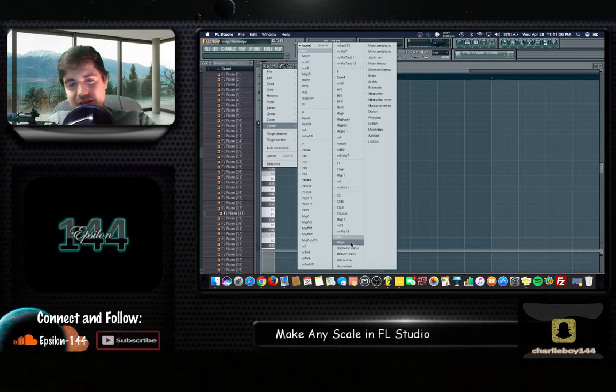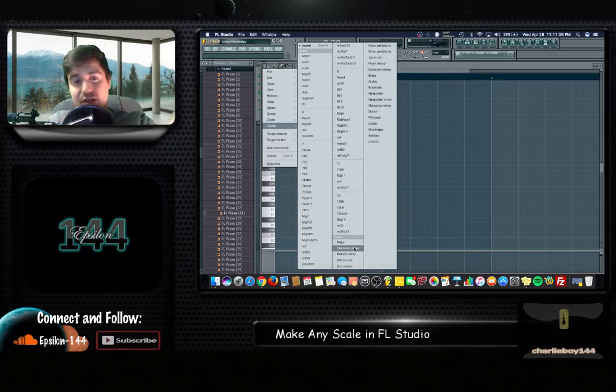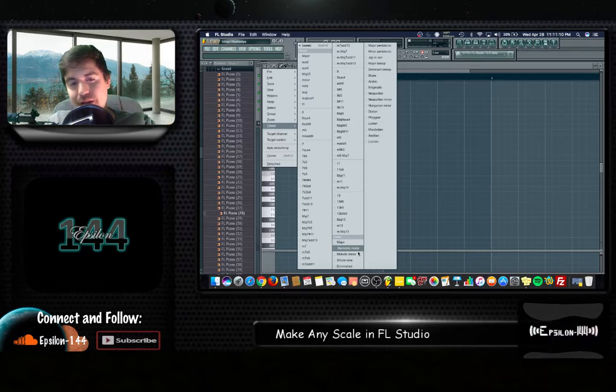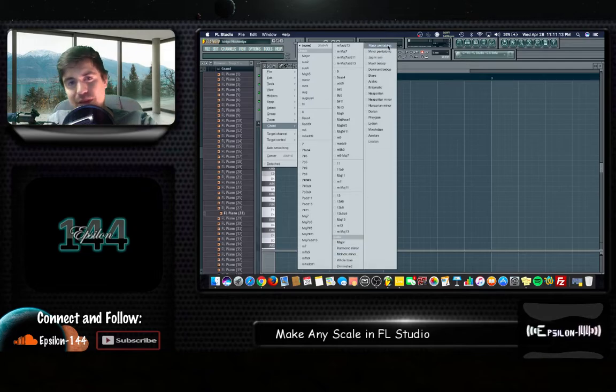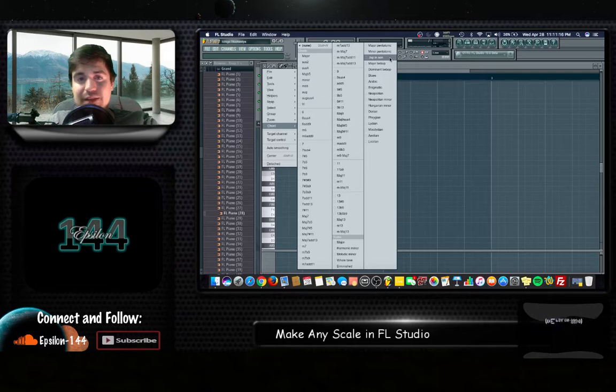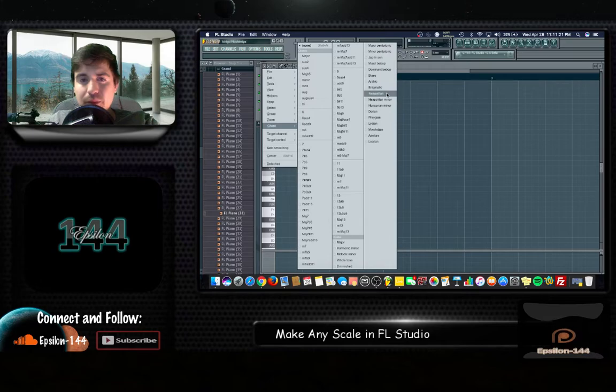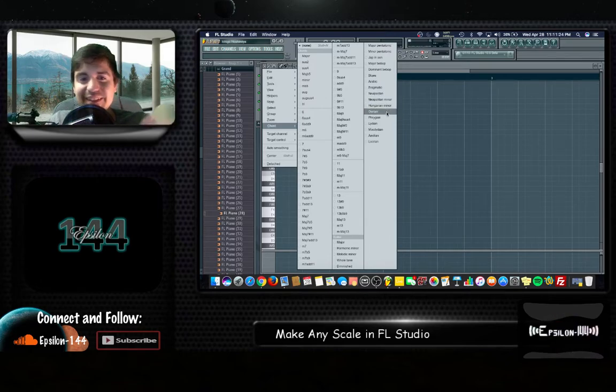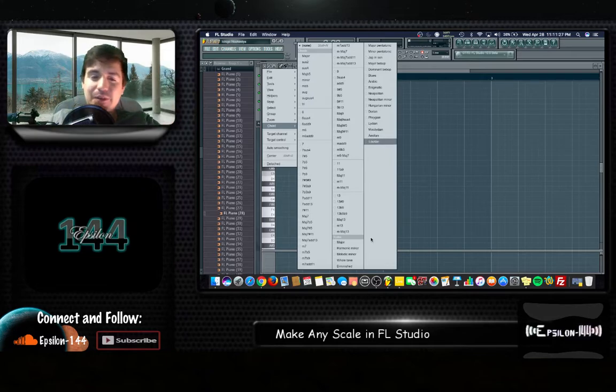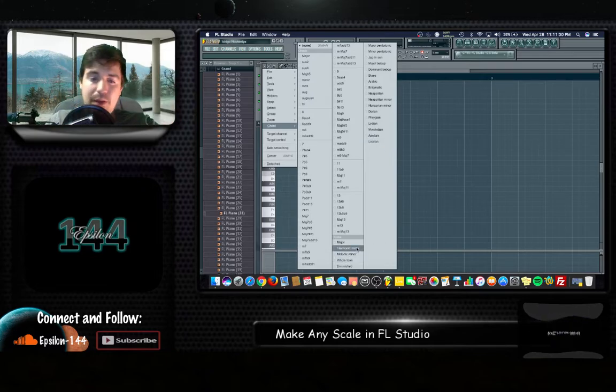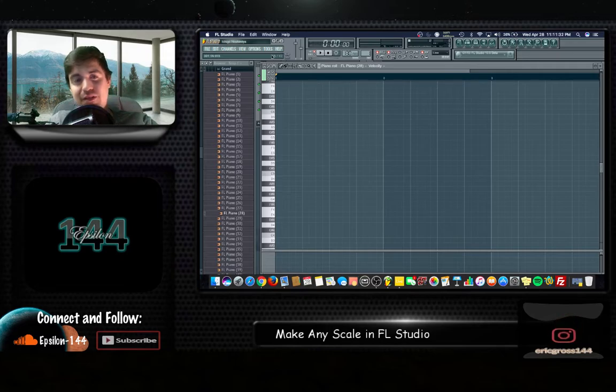You have all these scales on the last section: major, harmonic minor, melodic minor, whole tone, diminished, major pentatonic, minor pentatonic, Japanese, major bebop, blues, Arabic, Neapolitan, all these Phrygian, Dorian, you have the Greek ones too.